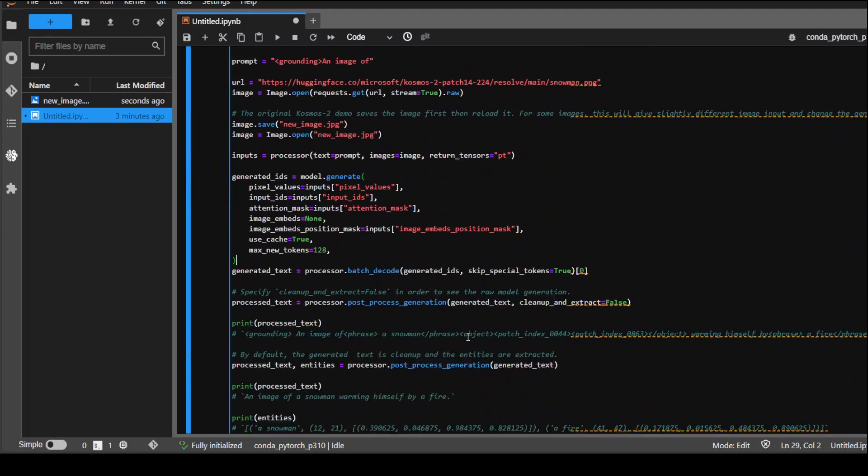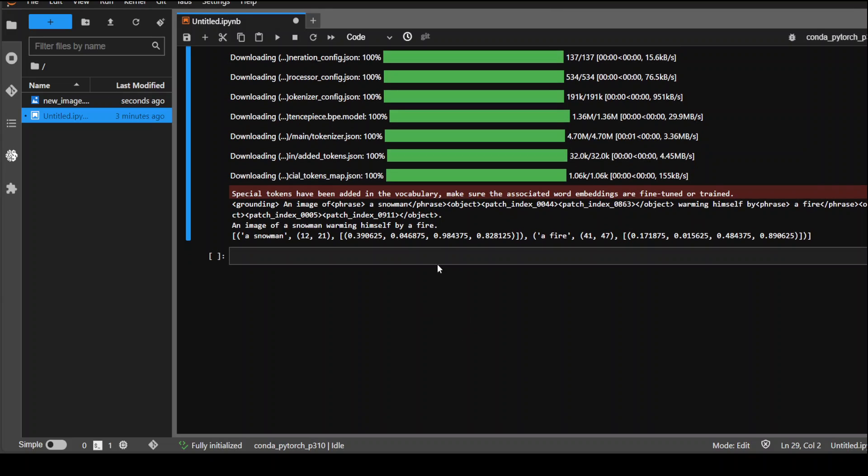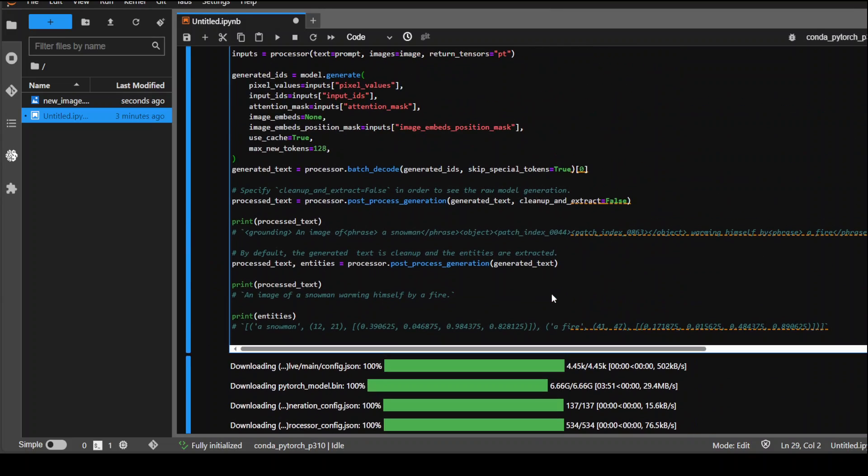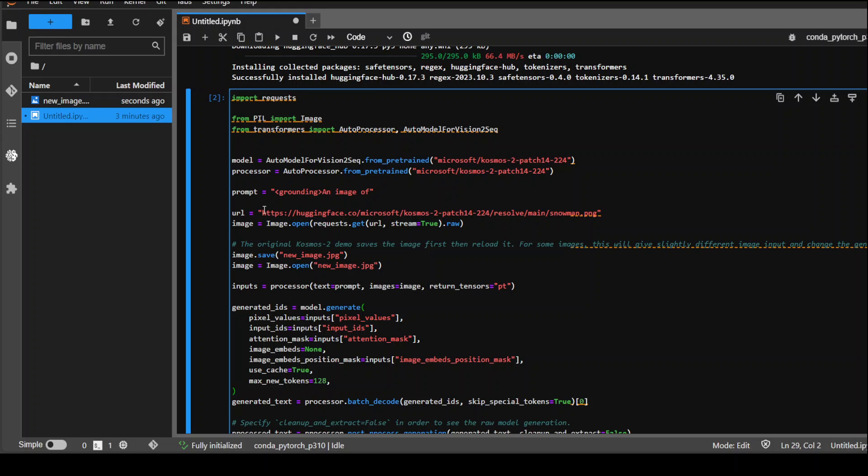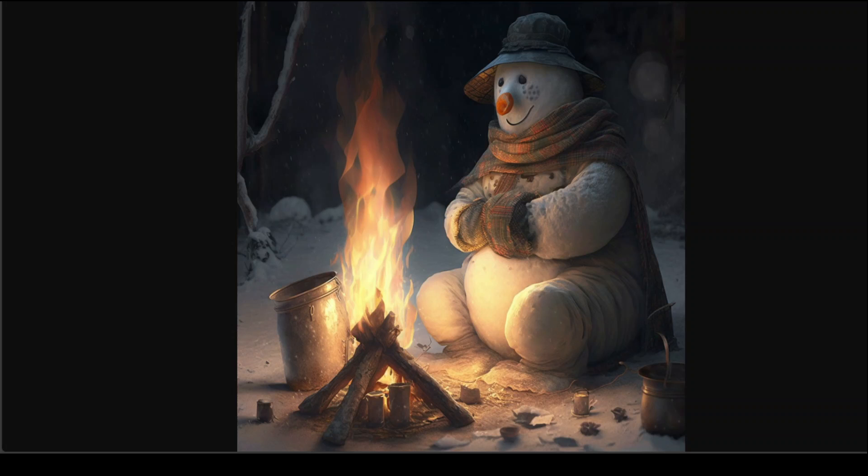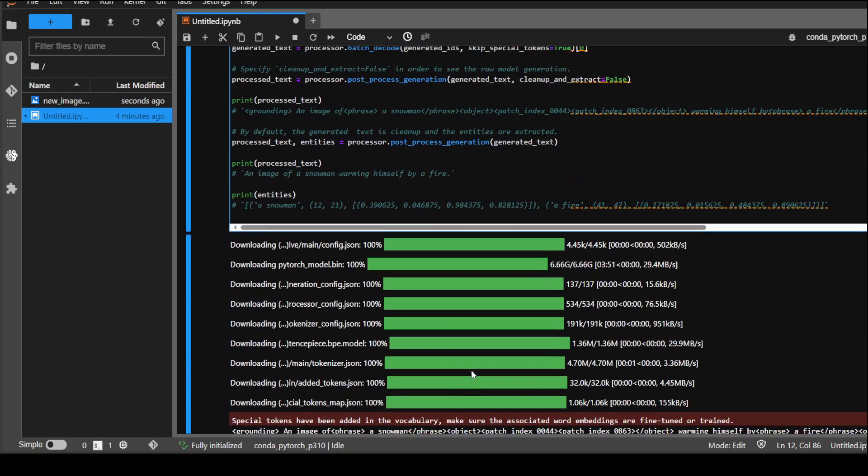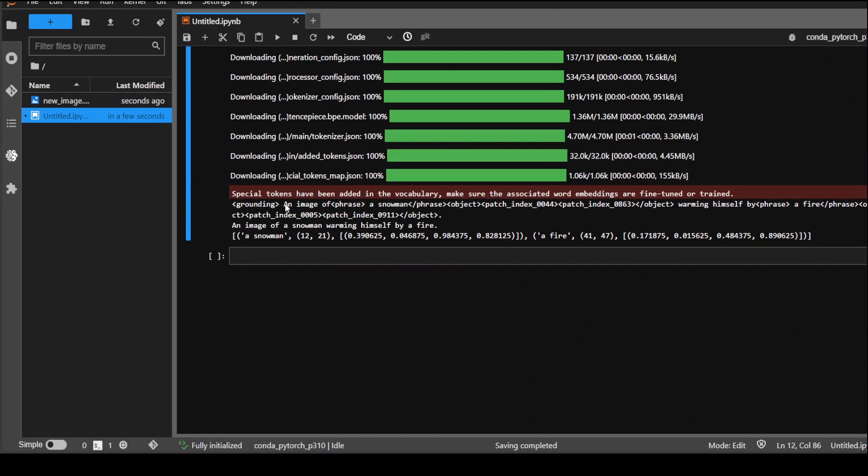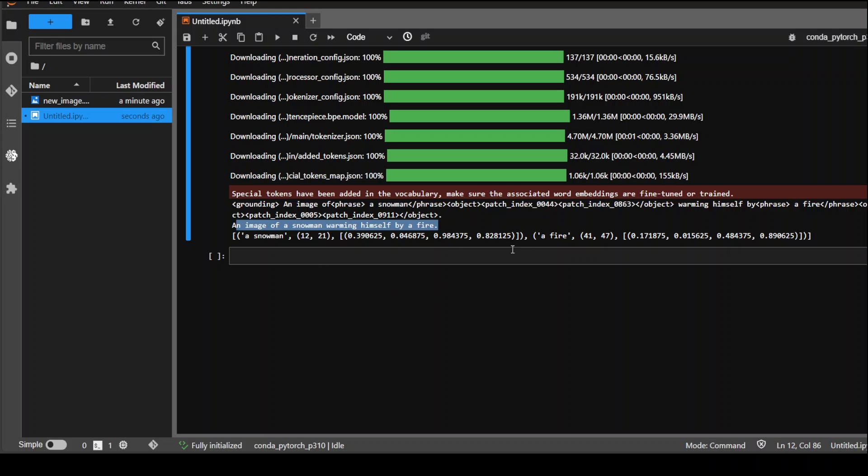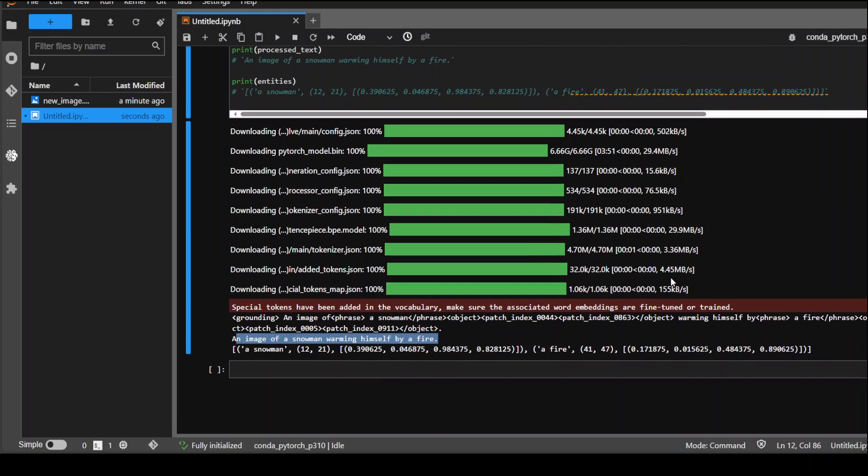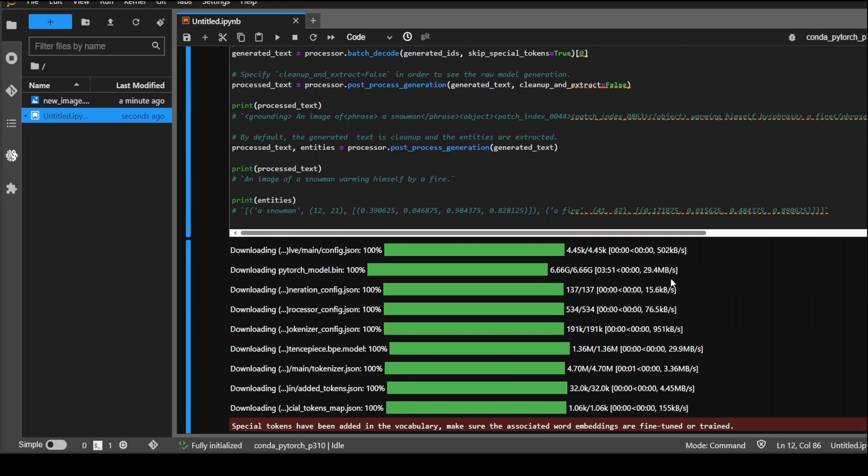I think it finished. Let me first show you the image. This is the image which we gave to our model, a snowman just sitting beside the fire. Now go back and see if it was able to decipher it. The grounding says that an image of a snowman warming himself by a fire. Amazing. It's also printing out the embeddings there, all the entities and stuff.